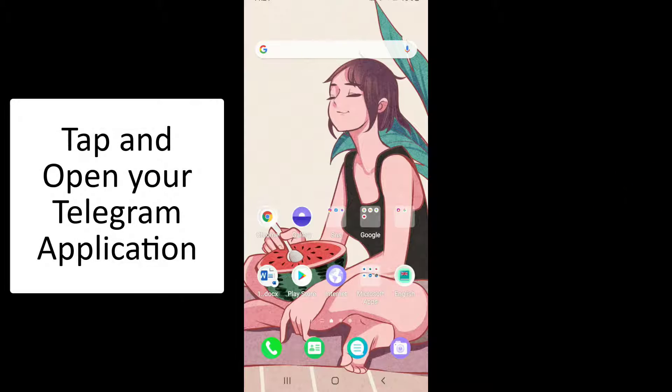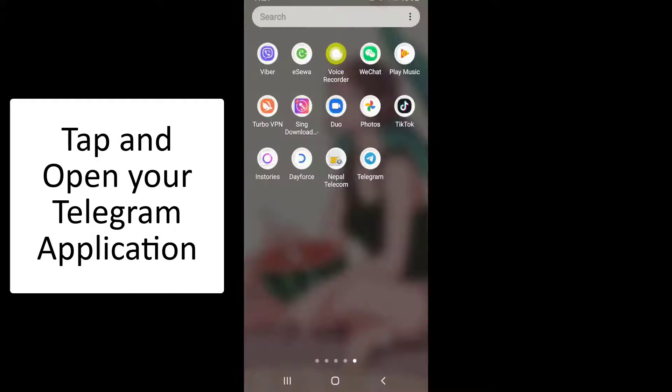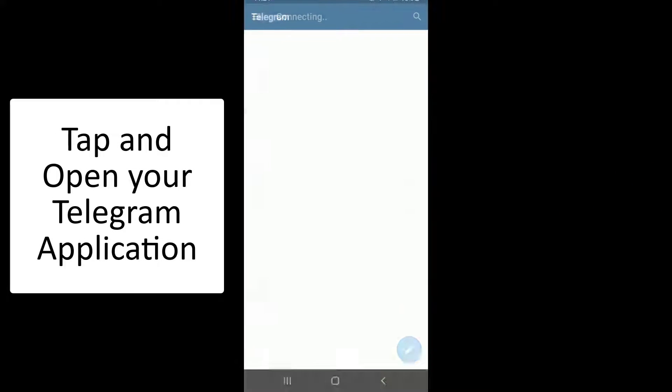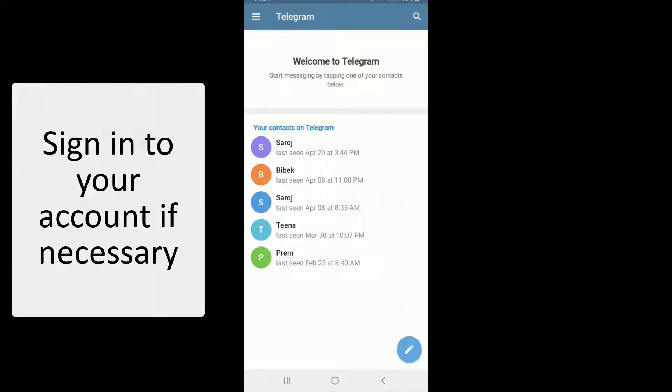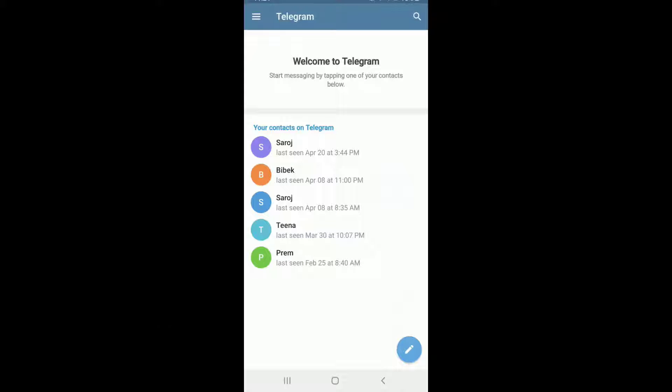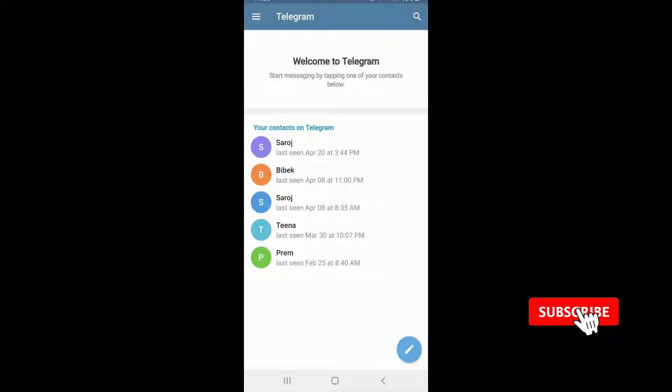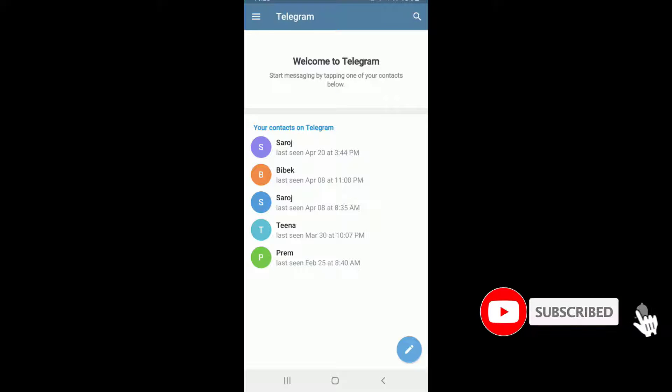Start by opening the Telegram application and then sign into your account if necessary. Soon after you do that, you'll end up on your home screen of Telegram.